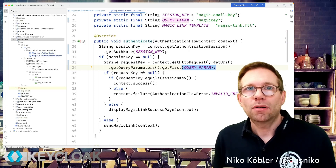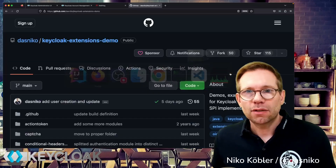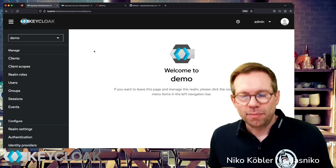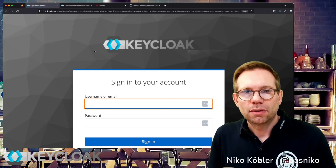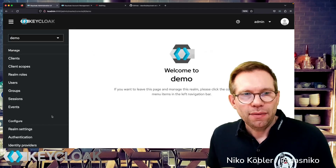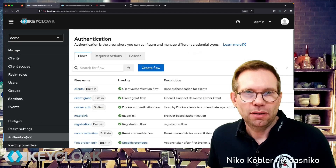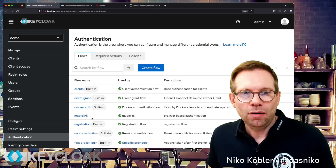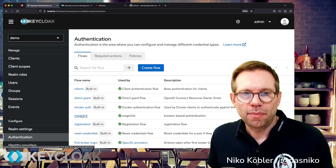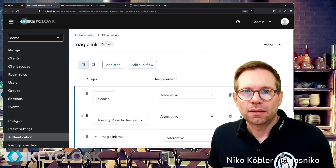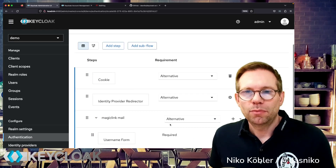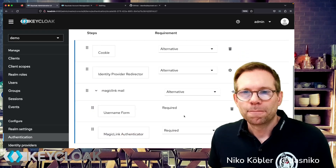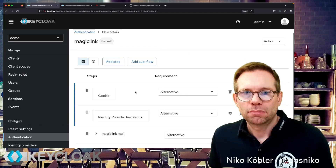And how does this look like in the Keycloak authentication flow? Let's go back to the browser and go to our administration UI, just do a quick reload of the admin UI, signing in again, and then go to authentication in the menu. And I already, of course, created the magic link flow. Basically it's a copy of the default browser flow with some stuff we don't need removed.